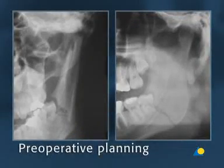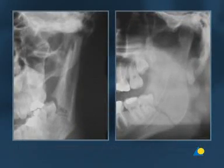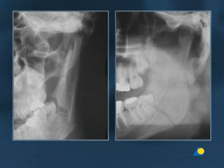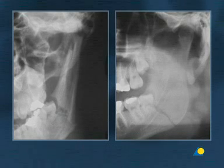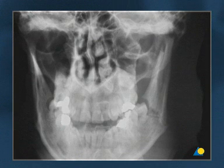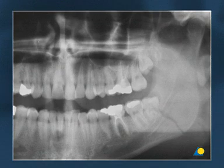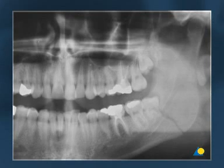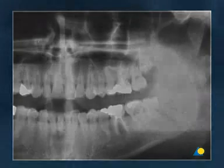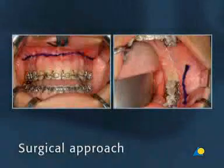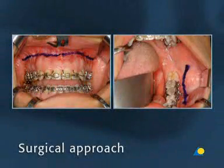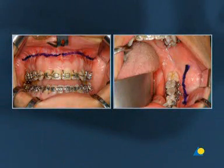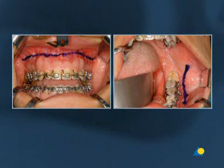Routine diagnosis of this type of fracture should include radiographs taken in two planes at 90 degrees to each other, such as a PA view and a pan-oral view. CT imaging may be used as an alternative. In a clinical situation, access to this fracture would be through an intra-oral approach.